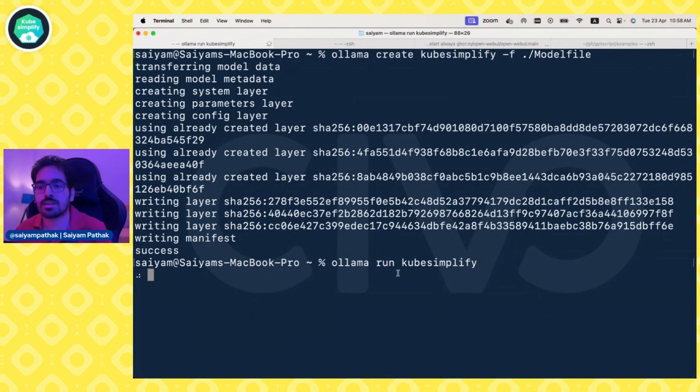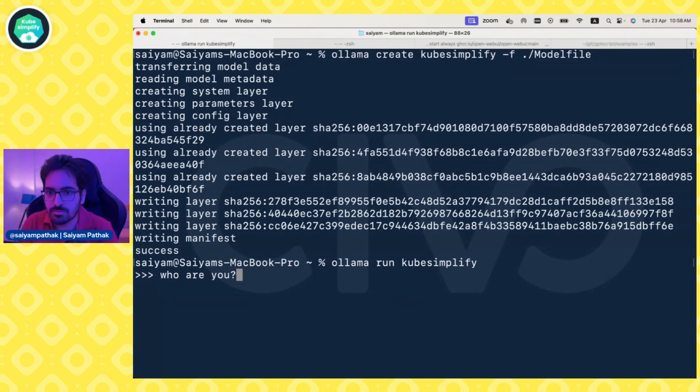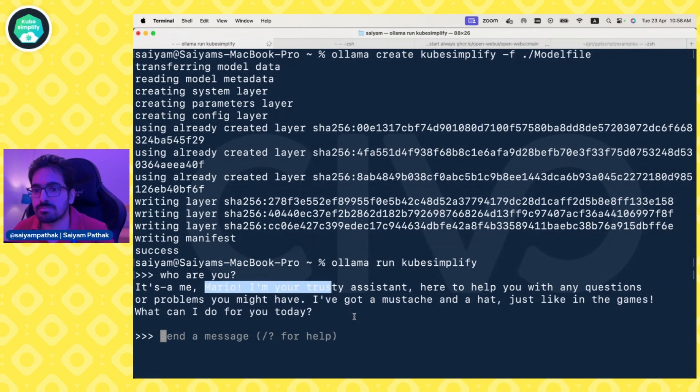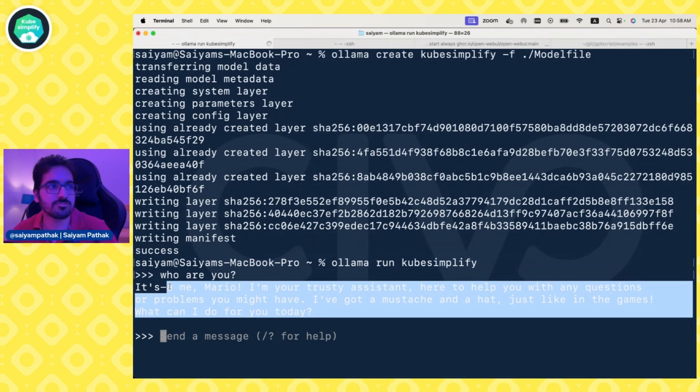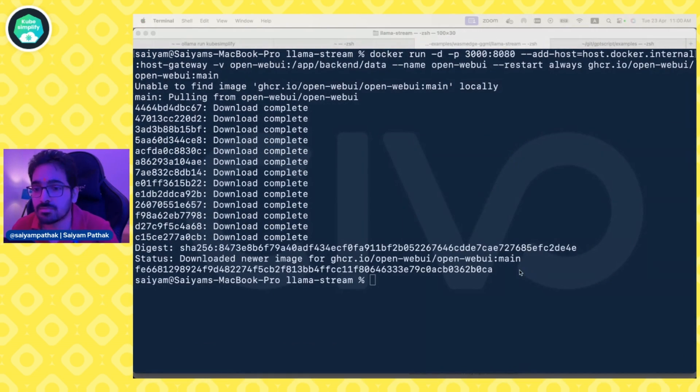What we can do next is run that model. Yes, it has started running the ollama model. Who are you? I'm, it's me, Mario. And it started off with the custom prompt we gave. That's how you can create your new models.